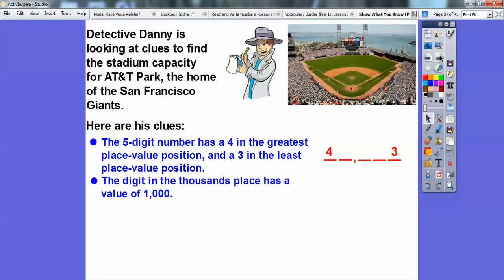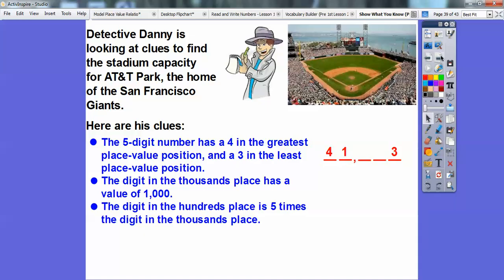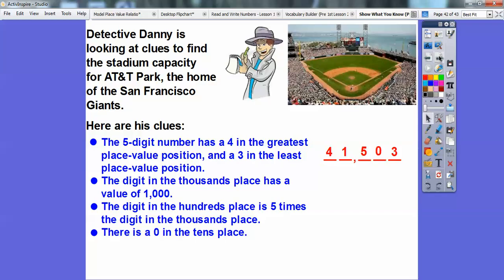Next, it says the digit in the thousands spot has a place value of one thousand, so I'm going to put the number one there. The digit in the hundreds place value is five times the digit in the thousands — five times one is five, so I'm going to put five there. And then there is a zero in the tens spot, so just place a zero there. So the seat capacity at AT&T Park is forty-one thousand five hundred three. Don't say 'five hundred and three' — 'and' means a decimal, which we'll talk about later. This is forty-one thousand five hundred three.